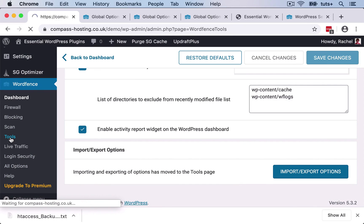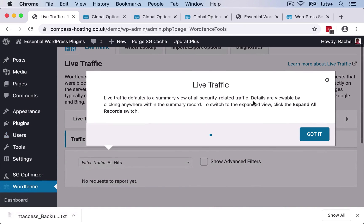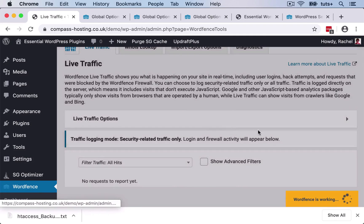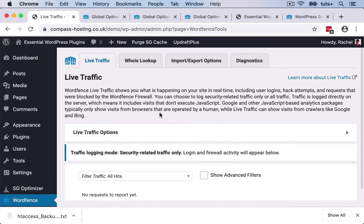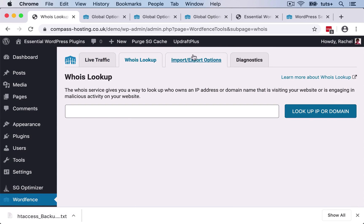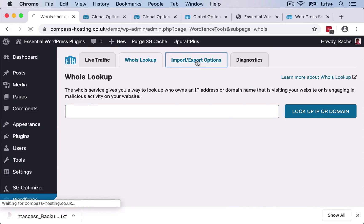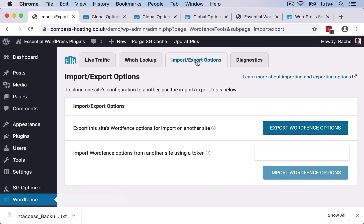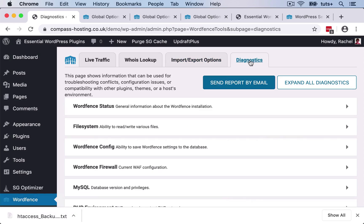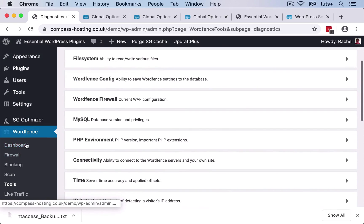Then let's have a look what else we've got. We've got tools here so I can see live traffic. I can do a whois lookup on an IP address. So if somebody accesses my site using an IP address, I can use that. It saves me going to a whois site. And I can export my options to another site if I want to. There's also these diagnostics which I can use for troubleshooting if I want to. So for example, if I was working with the support team at WordFence, I could send them these diagnostics and that could help them to identify anything that was happening that was wrong with my setup.